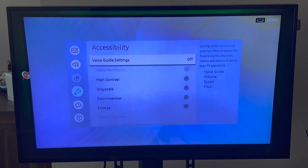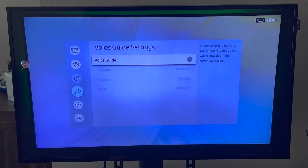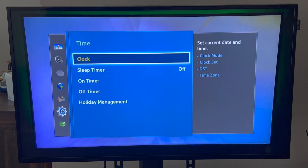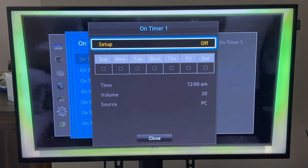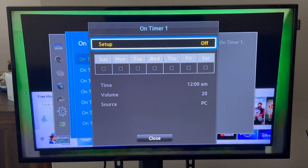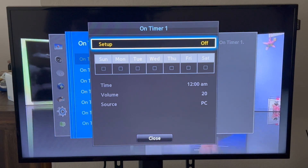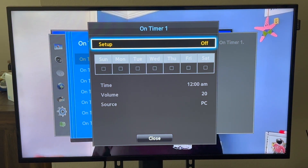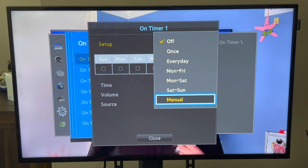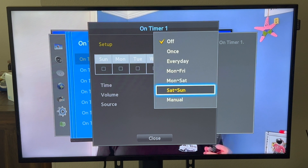Let's say this is like a sign — a video showing your menu board or something like that. You can set an on and off timer for it to automatically turn on or off. Click Menu, go down to System, Time, and then click On Timer. Let's say our on timer is to turn on every day — or let's say only Mondays, because we open late on Mondays. We can set it to turn on at 12 PM — we open at noon. You can set it to every day or choose Manual to select specific days.